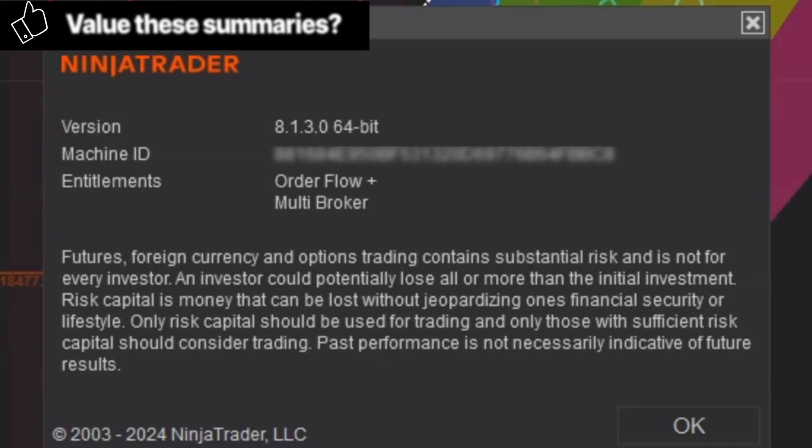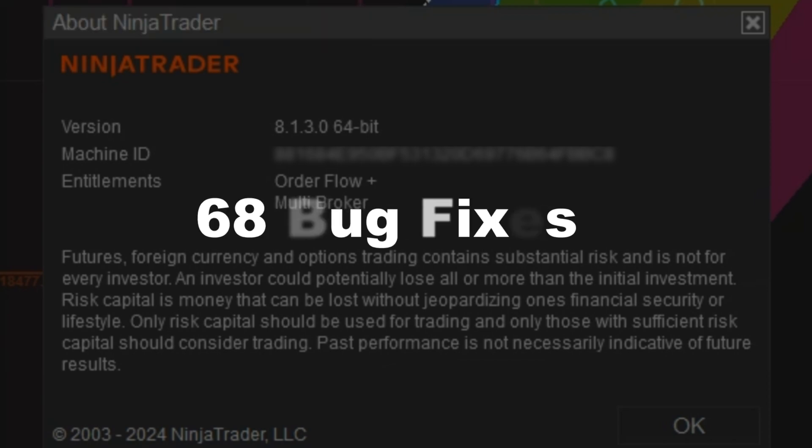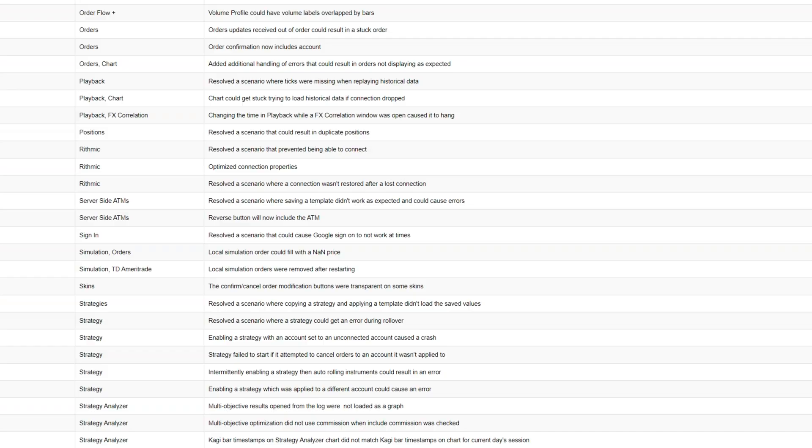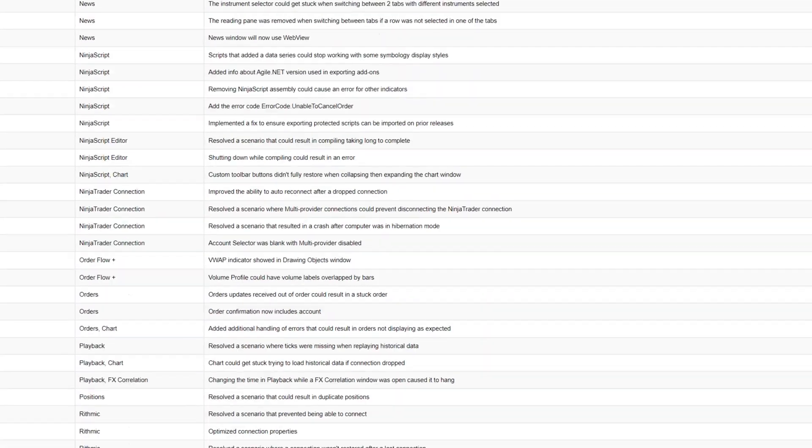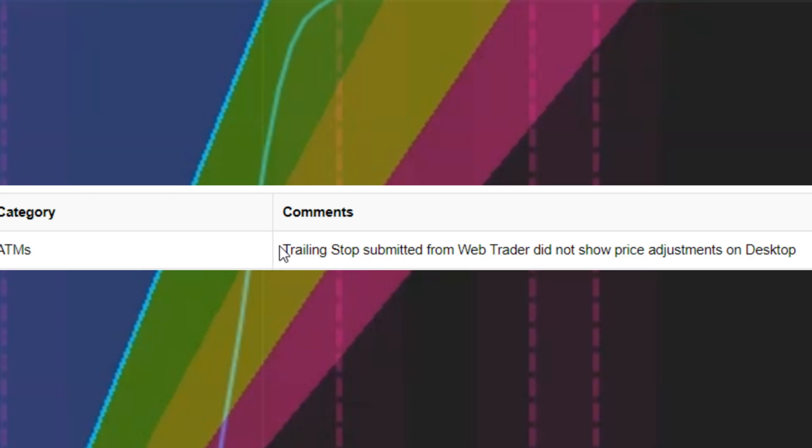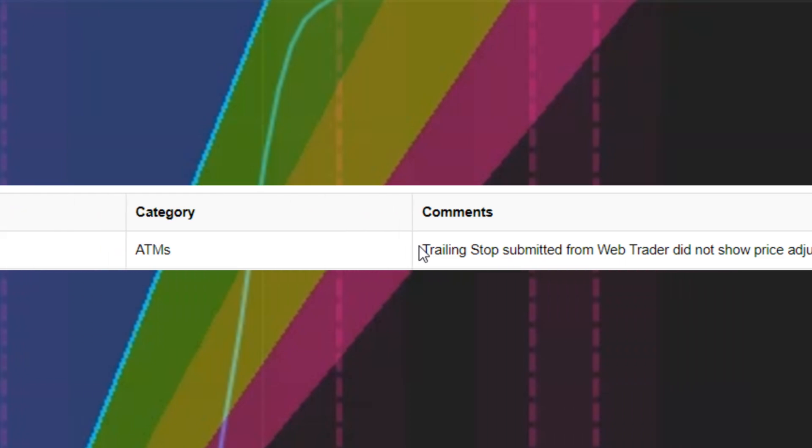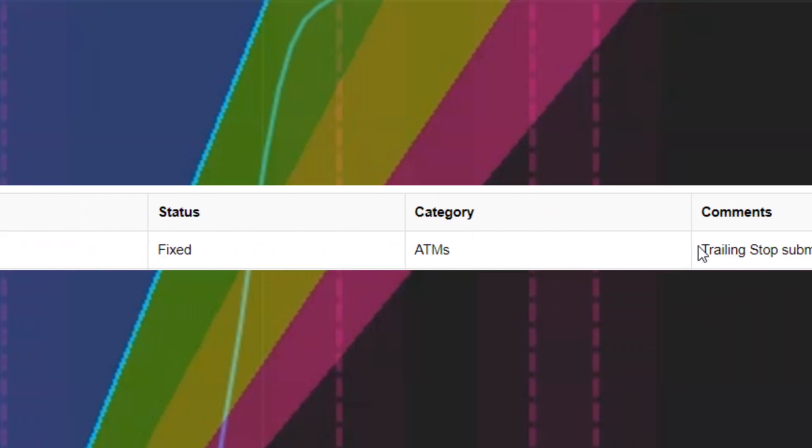NinjaTrader released 8.1.3, and this new release includes 10 new features and 68 fixes. We've broken them down for you, and this is what you need to know. Bug fix number 11979 - someone did ask me in the last video if these numbers are real. Yes, they are real. You can actually go the release notes and refer to them.